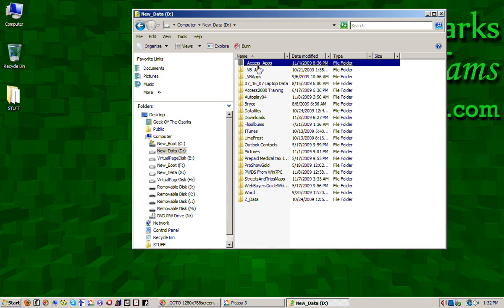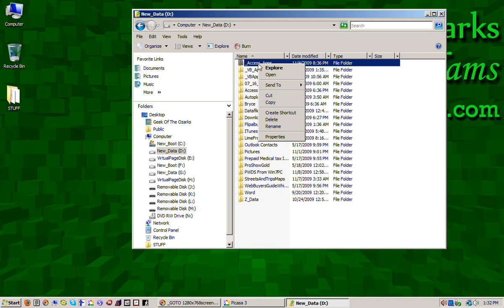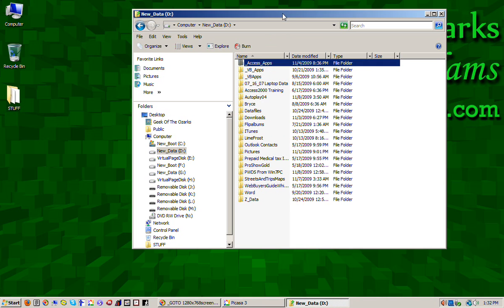And really, you don't want to delete the recovery data. You just want to delete the backup data. So once you get to this point, you find the file. You just right click on it and then you can click on delete. And that will delete that file.